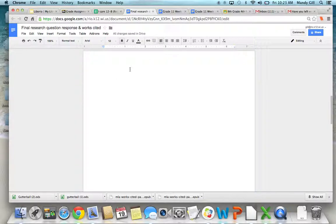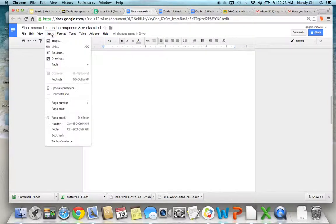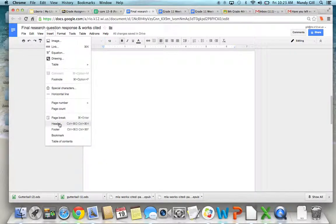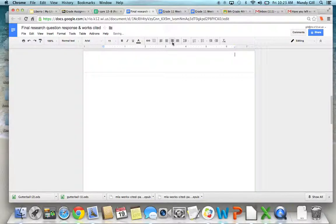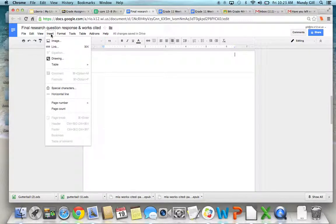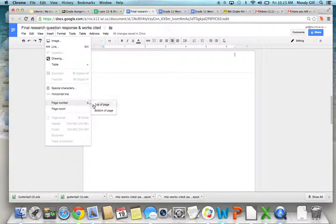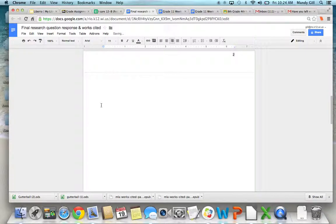Now, the first thing we're going to have to do is insert a header. And we actually want our header to be all the way to the right. We want to insert page number on the top of the page.